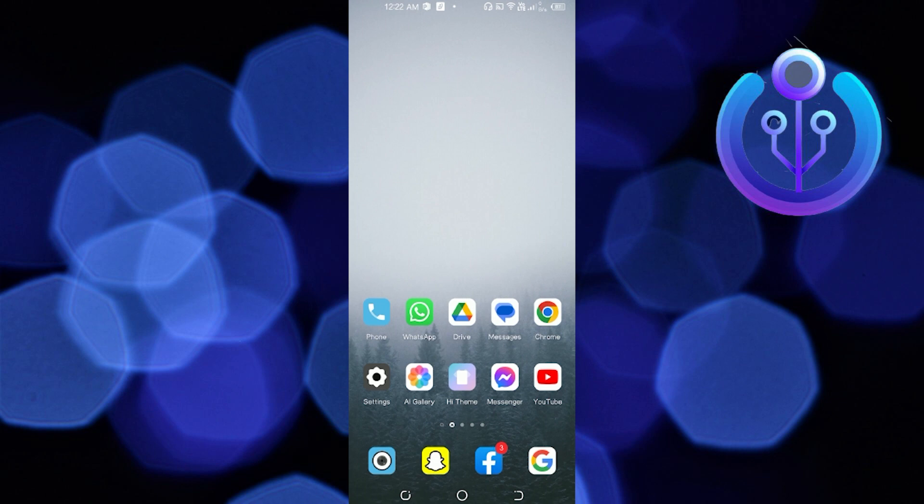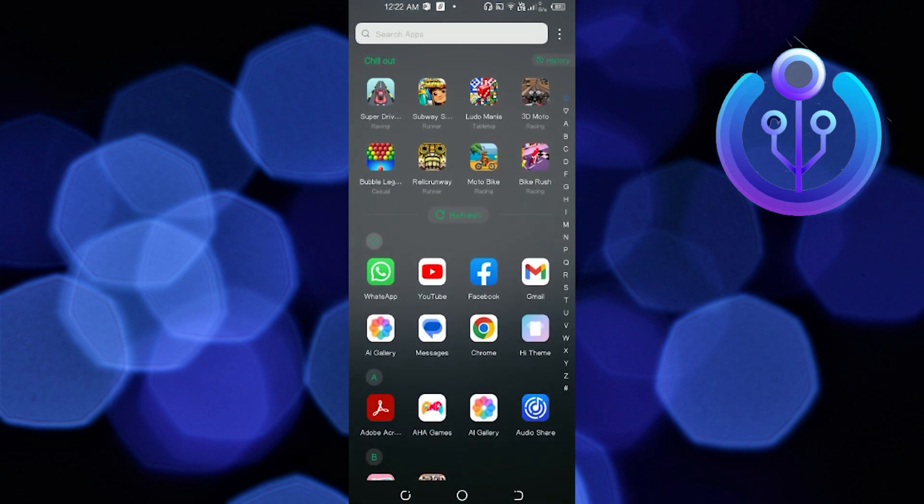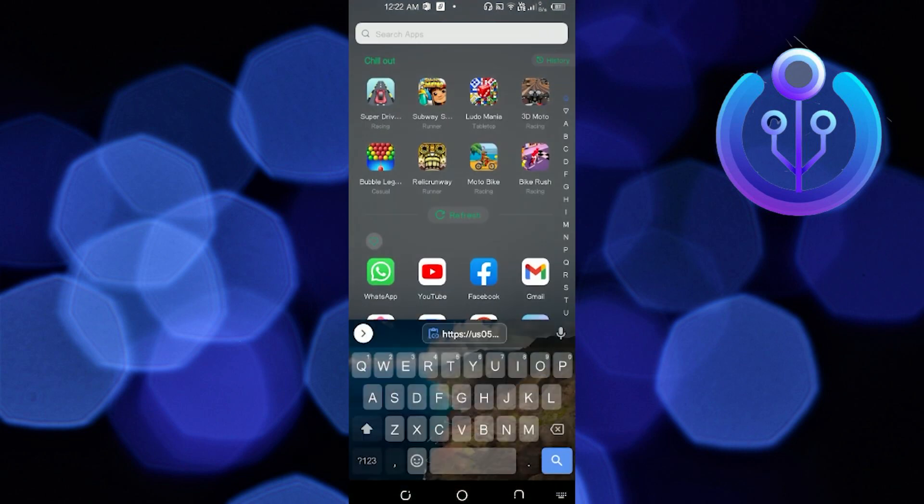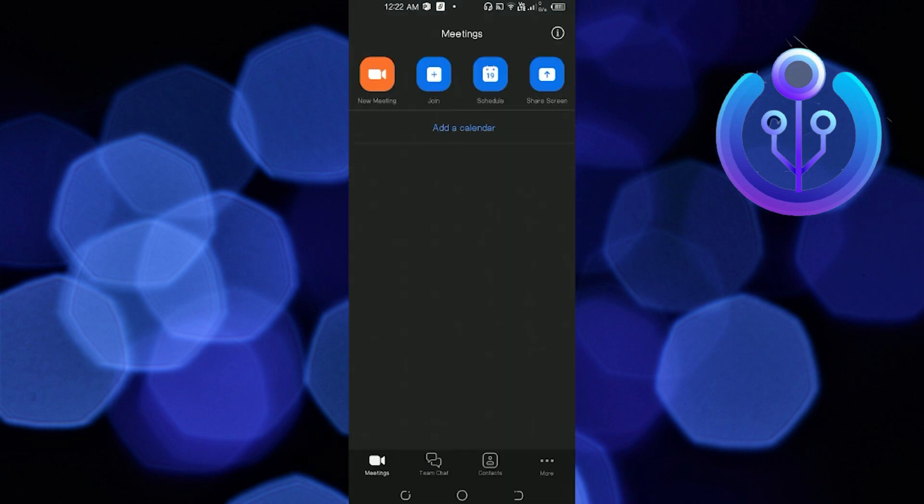To start this tutorial, open and locate your Zoom application on your mobile device. Go ahead, don't worry, I'll be here waiting while you locate your Zoom application. Once you find it, open it.